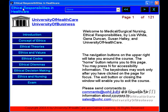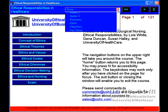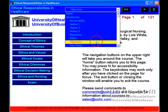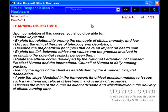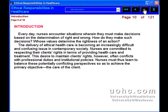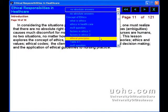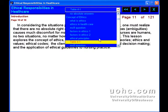Ethical Responsibilities in Healthcare. This course deals with the following fact: every day, healthcare professionals, especially nurses, encounter situations wherein they must make decisions based on the determination of right and wrong. How do they make such decisions?